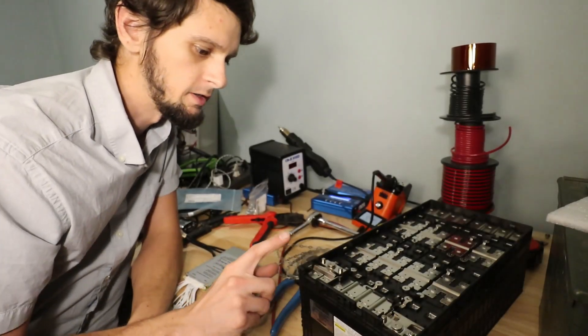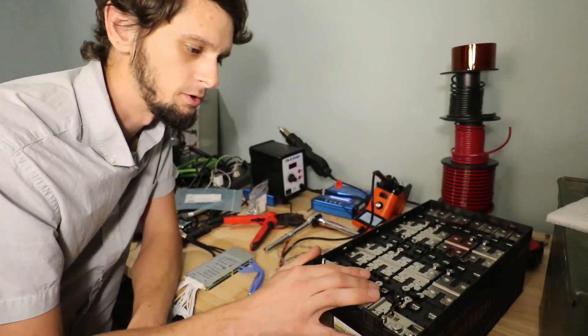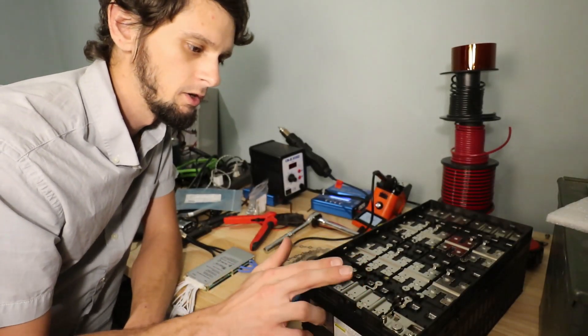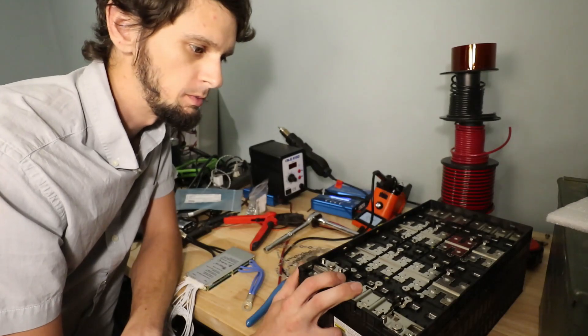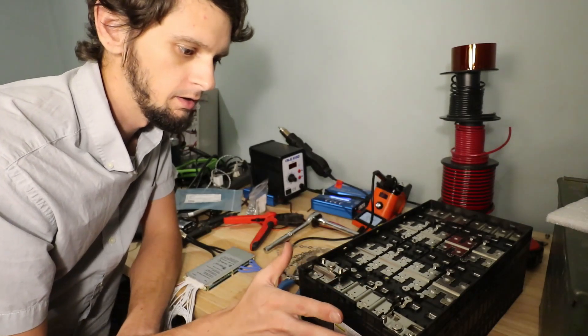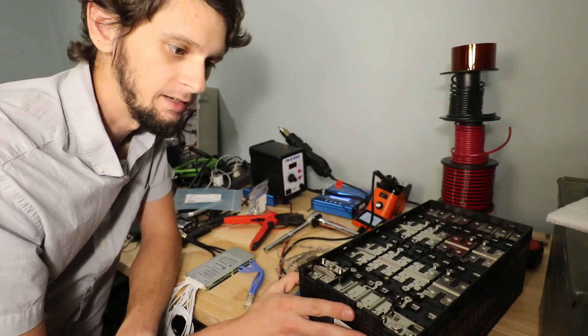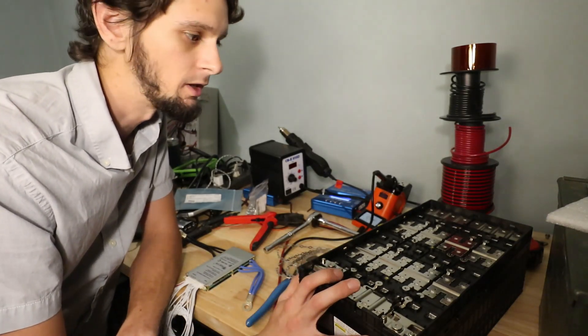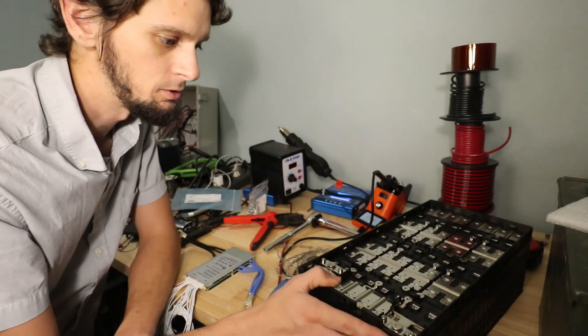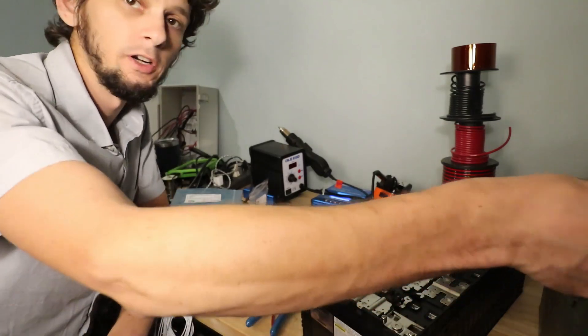All right, so what we've got here today is a Toshiba 12S 2P lithium titanate battery. This is about 1.1 kilowatt hour. This is a used battery.